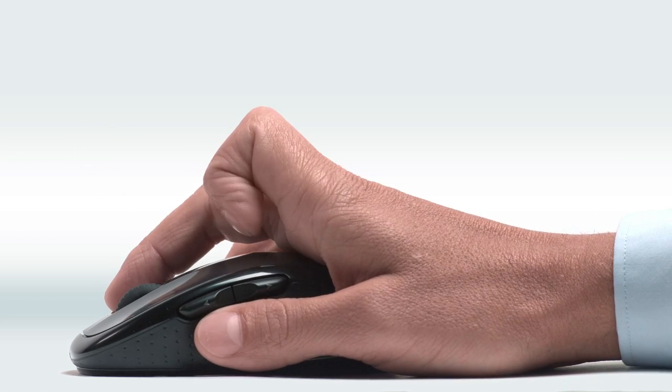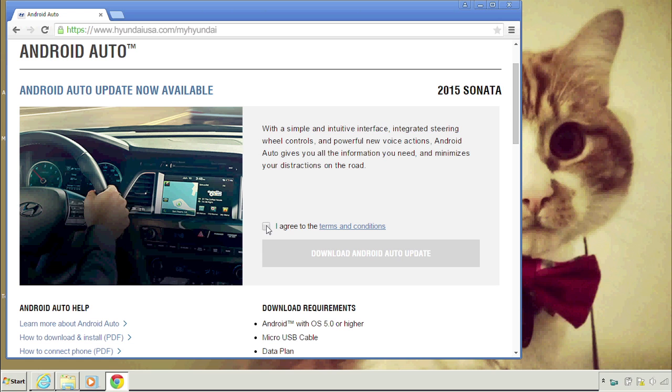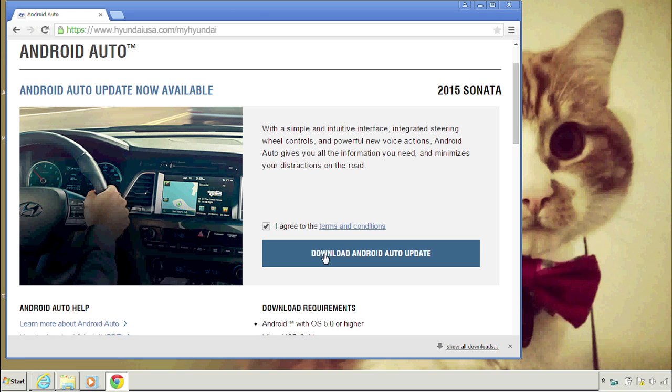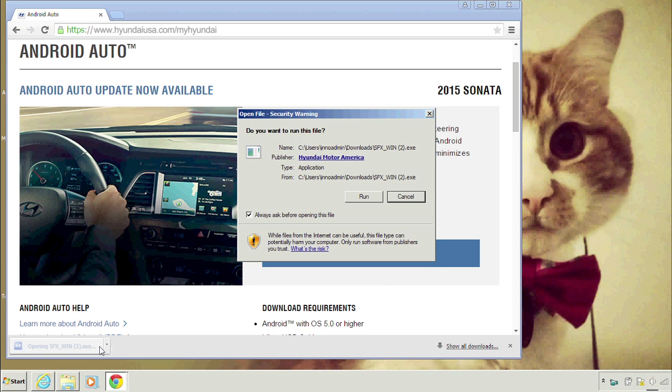All right. Get your clicking finger ready. Click that software download button. Now, see that bottom bar along your screen? Go ahead, double click it. It should have a name that looks like this. Click Run.